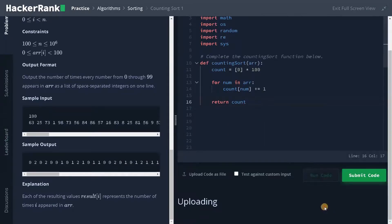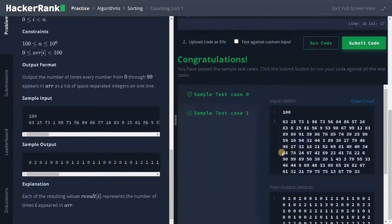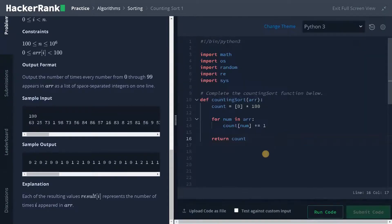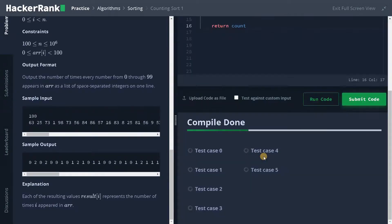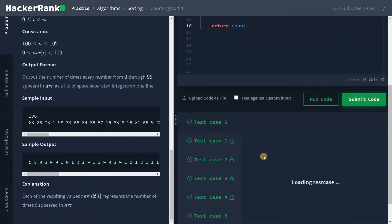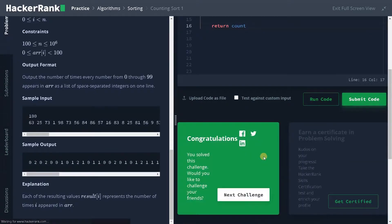Let's run the code now. It passed the sample test case. Let's submit it. That's it guys, we solved the problem. If this video is helpful to you, hit the like button and don't forget to subscribe to the channel for future videos. See you guys in the next video.